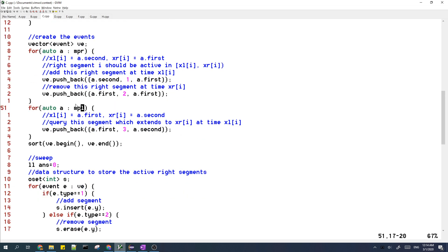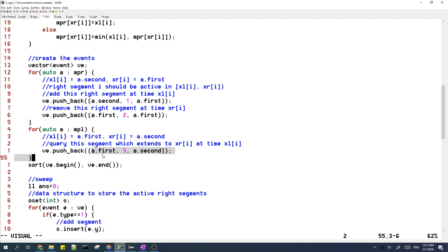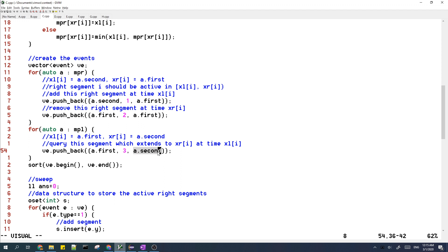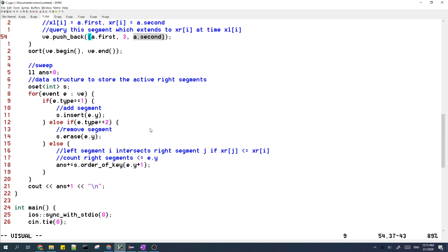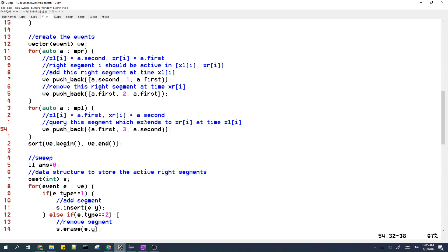Then we process the left segments. For each left segment, we should query the intersection of this segment with the right segments at time XR[i]. So the time is set to a.first and the type is three. We need to use XR[i] to determine which right segments this left segment intersects with. After we have all the events, we sort them by time and type.